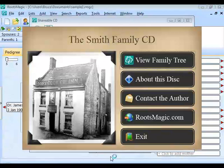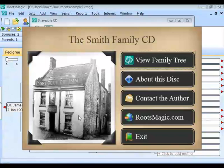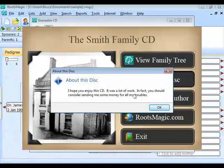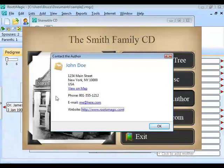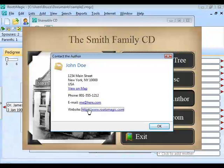This little screen is what's going to pop up when somebody puts the CD into their drive. It's going to have your title, the picture you selected, and some options. If they click 'About this disk,' they'll see your introduction text. If they click 'Contact the author,' it brings up your contact information — and if you used a real address, they can click 'View on a Map,' send an email, or go right to your website.